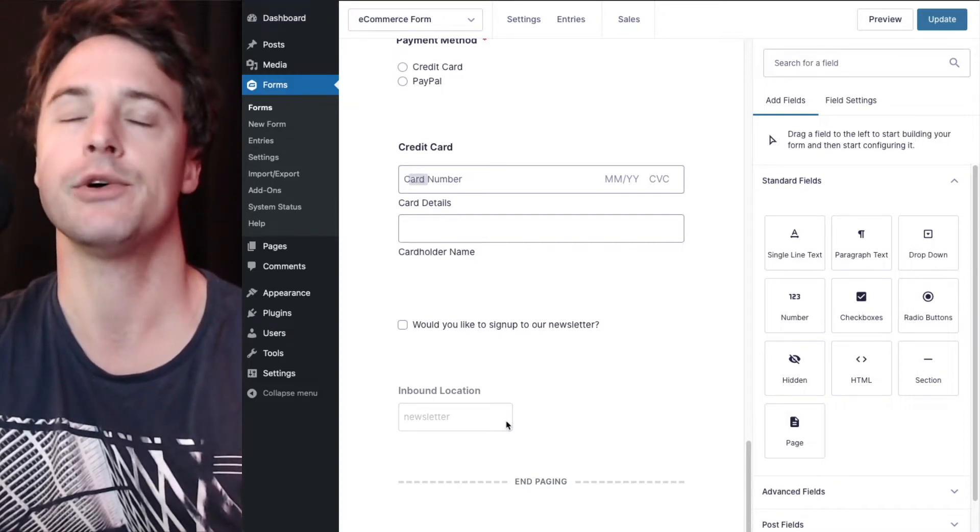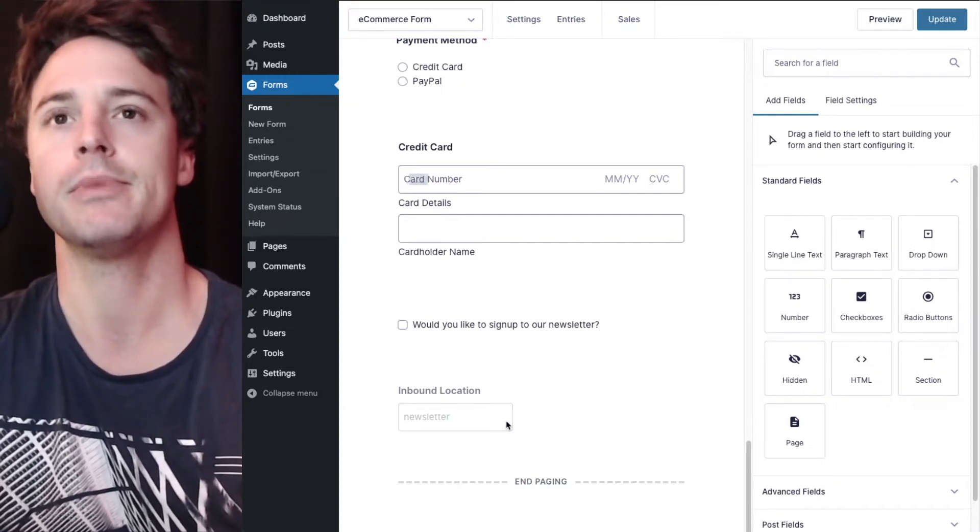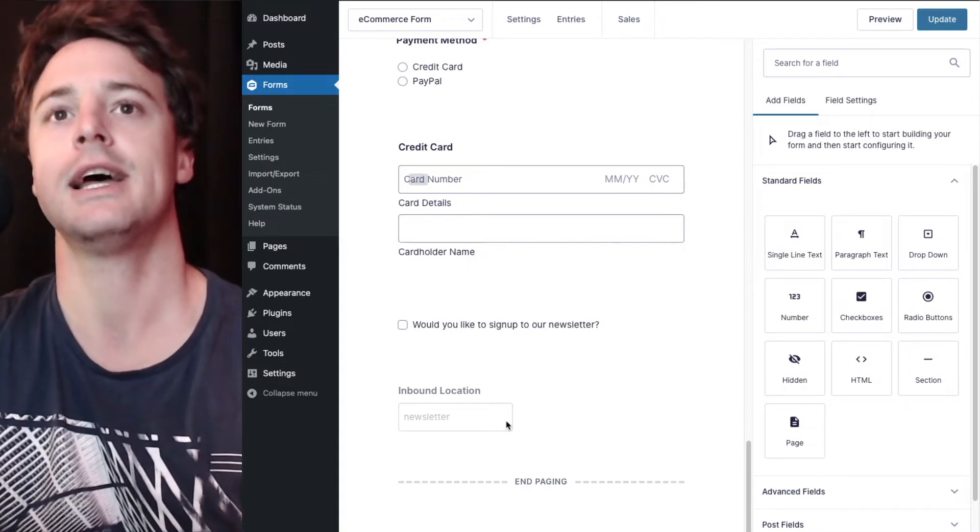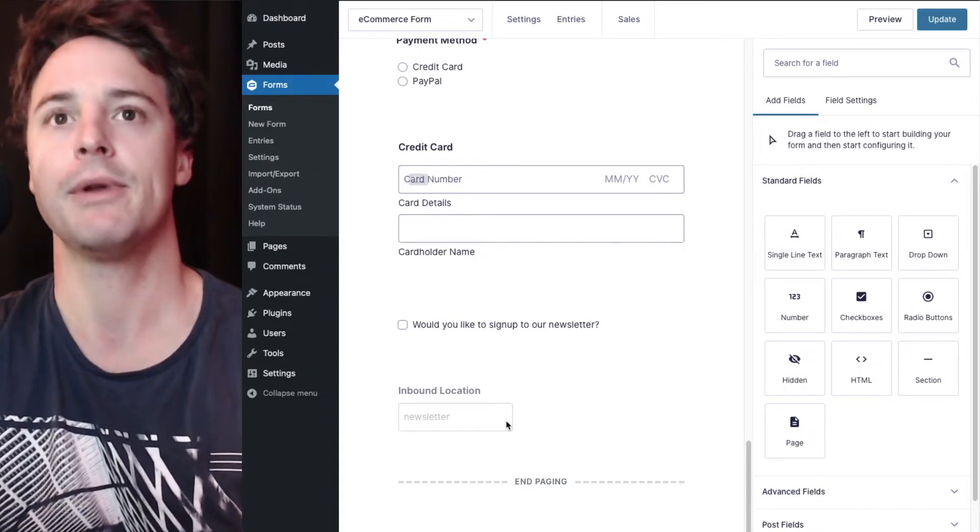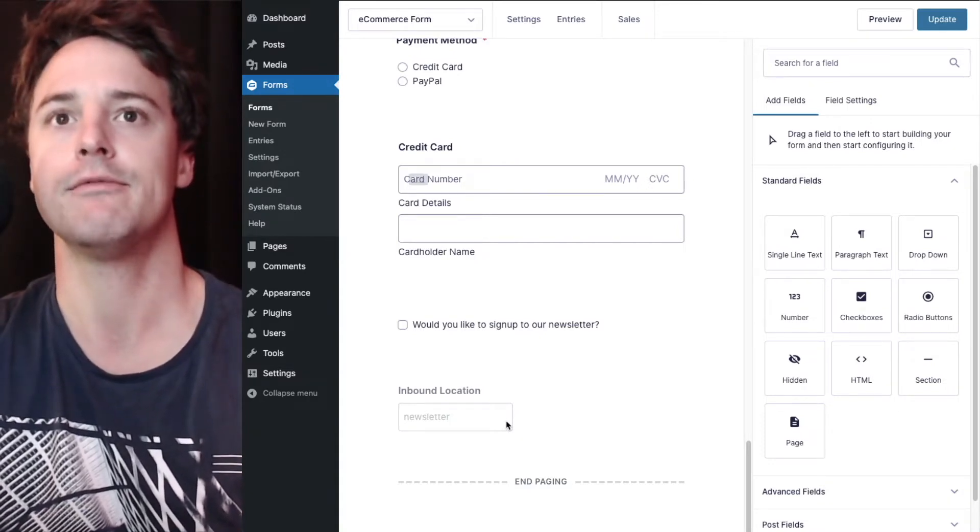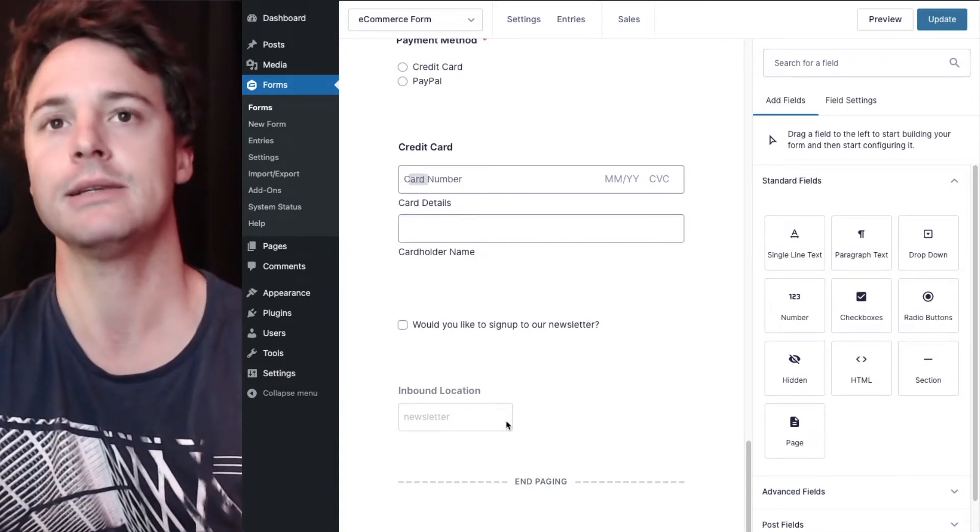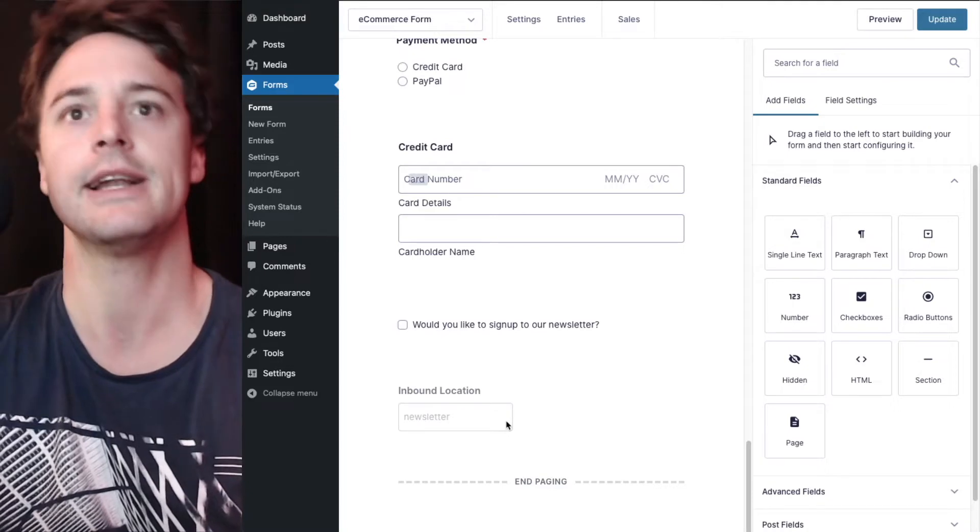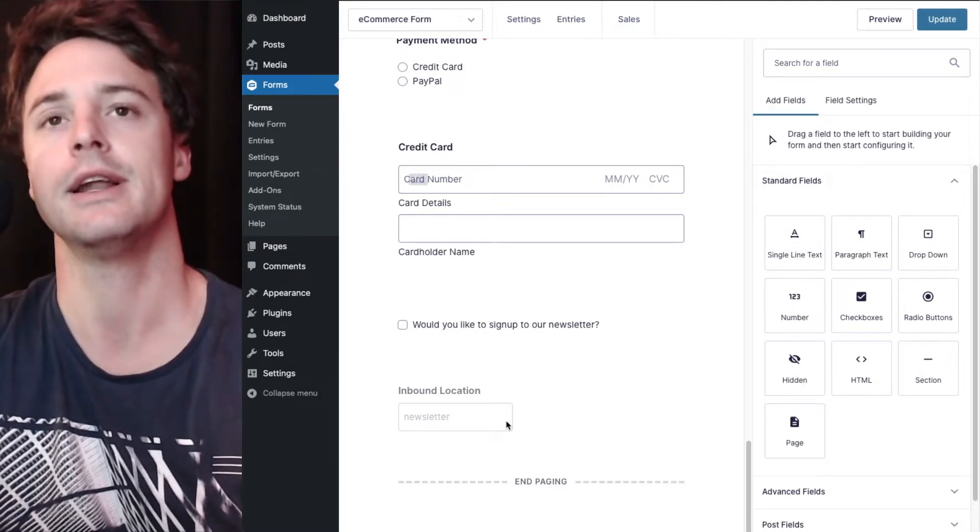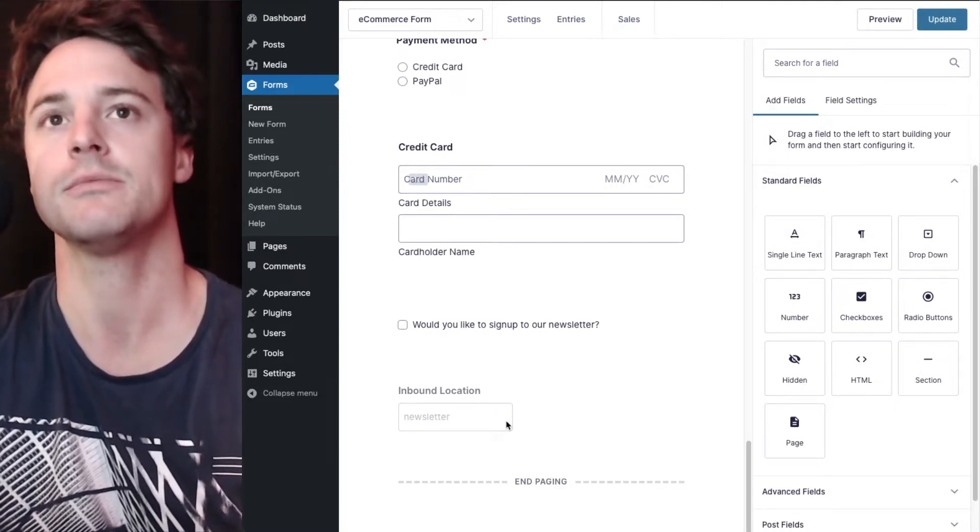Which gets populated using a URL parameter. So if we're posting the link on Facebook, the URL parameter would have a Facebook marked and if it was in a newsletter, it had a newsletter marked.